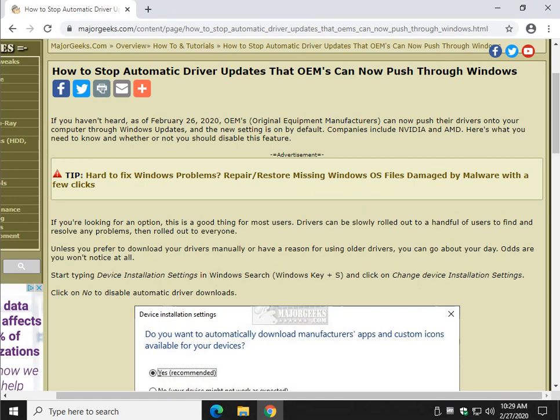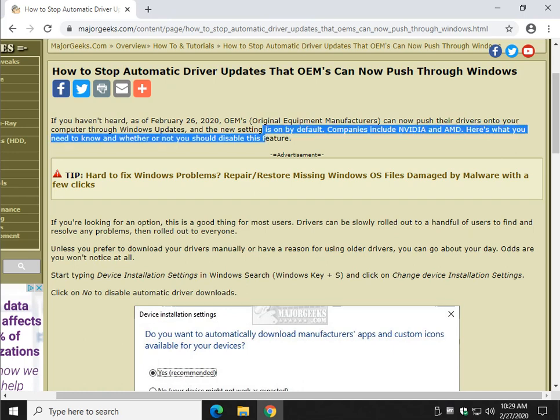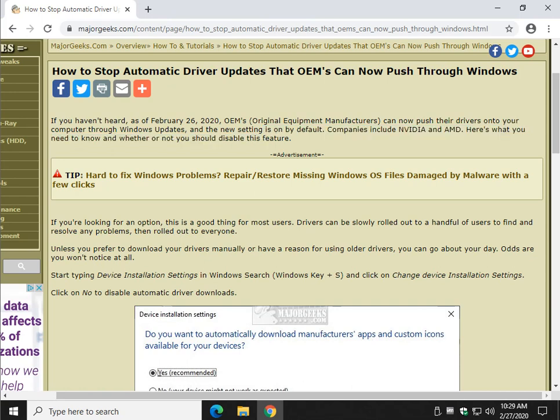Original equipment manufacturers, OEM, we're talking about NVIDIA, AMD, possibly Realtek, can now push their drivers onto your computer through Windows Updates, and it's on by default. Now, if you want to know the pros and cons, I will talk to you about that in just a second, but first I'm just going to quickly show you how to disable it, if that's what you're here for.